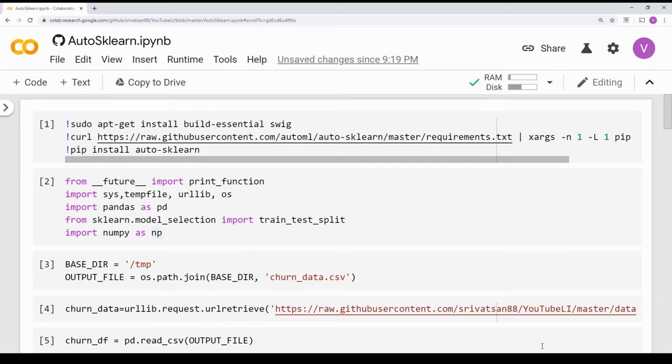What we are going to do is take a dataset and see how AutoSKLearn can be used on it. We are going to see some of the features of AutoSKLearn and also compare it with other frameworks we have seen in the past — H2O AutoML, Teapot, and AutoML. All three videos are in my channel. We are going to compare some of the differences to help us pick the right AutoML framework for our problem statement.